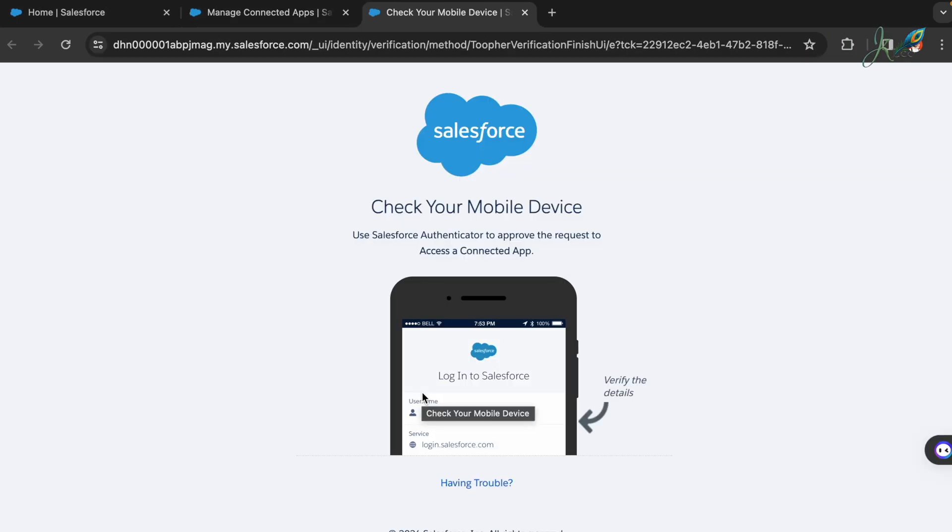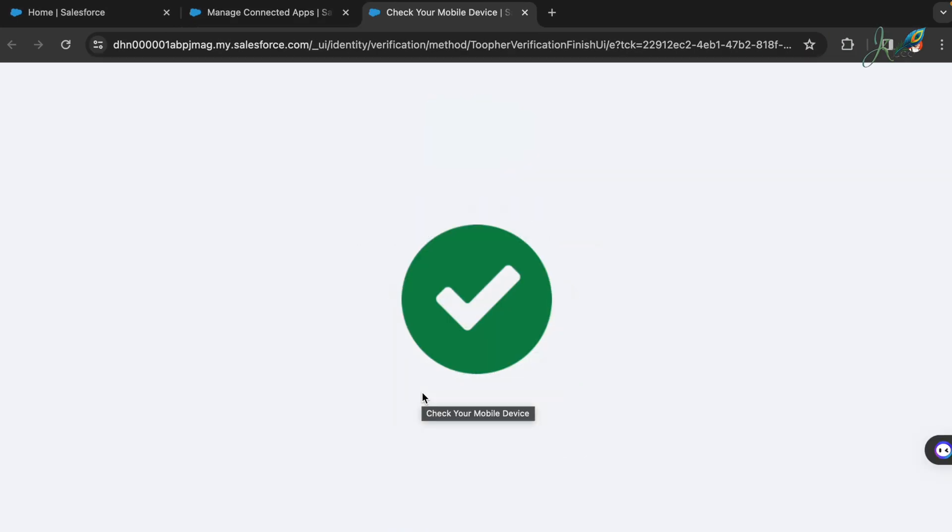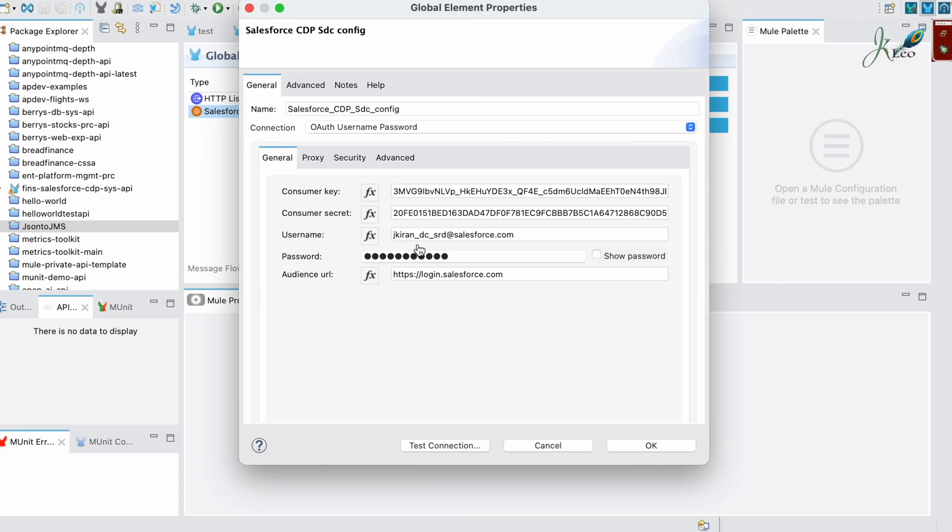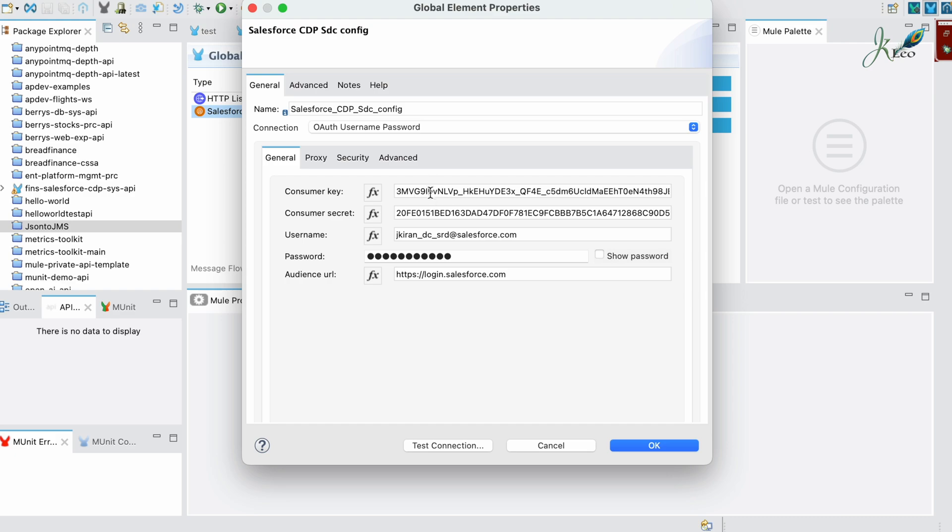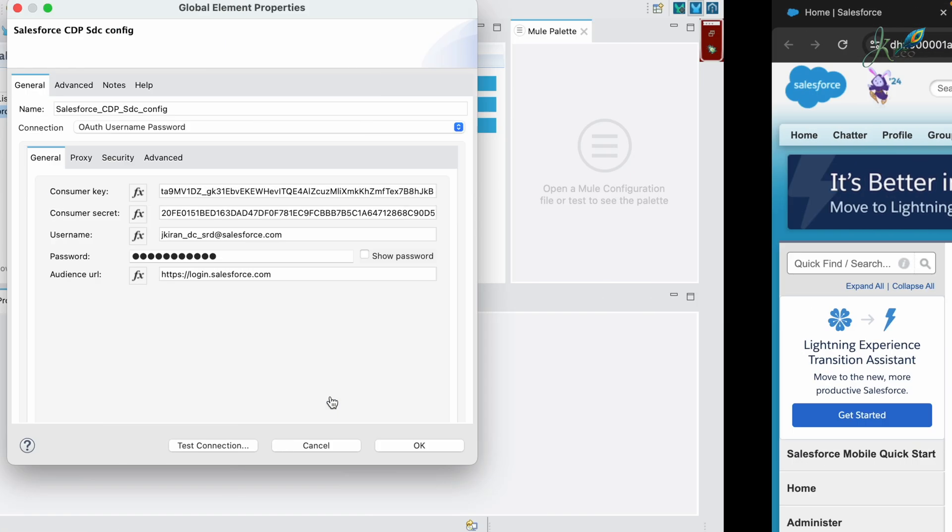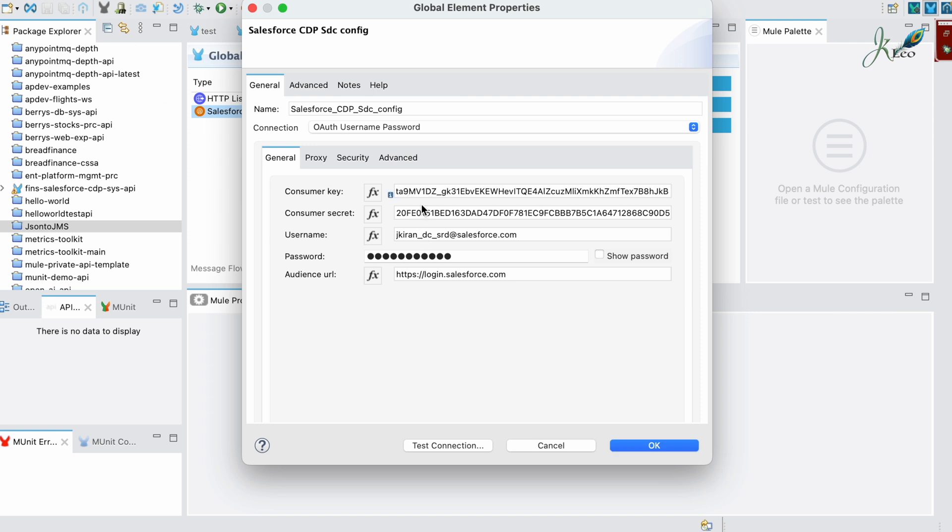As for the connection configuration using OAuth, we would need these five credentials. Once you click this, it will give you the consumer key and secret as mentioned here. I'm going to copy this and then paste it in the consumer key, and copy the secret.